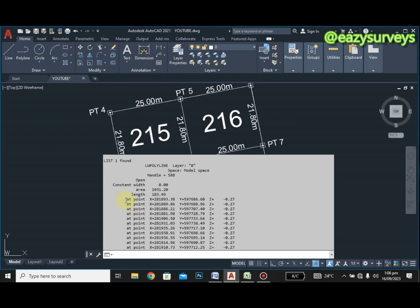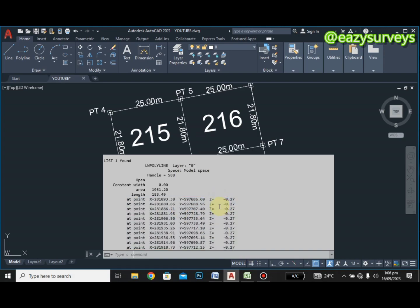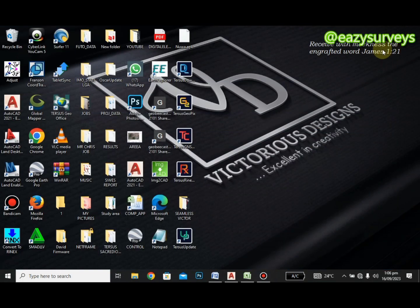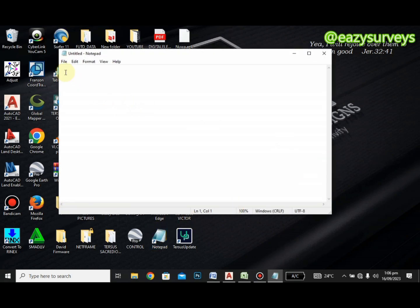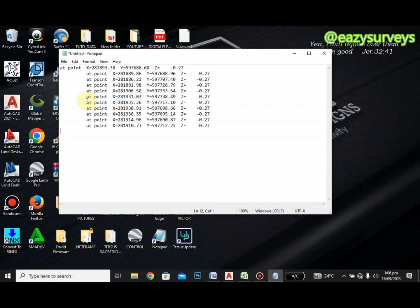I'm going to highlight from the beginning of the coordinates, then right-click and copy. Once copied, the next thing is to import it to Notepad. Open Notepad, then right-click and paste the coordinates.